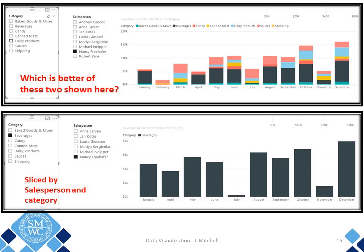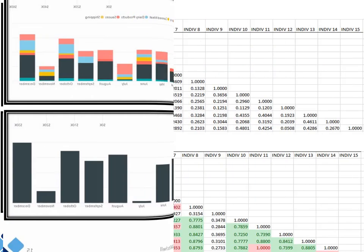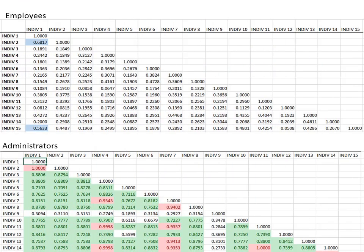Now let's look at this correlation table. Employees and administrators were asked the same questions. With a little highlighting, we can tell that administrators found the questions highly correlated to each other. Employees did not. It's easy to see that employees and administrators are not on the same page.